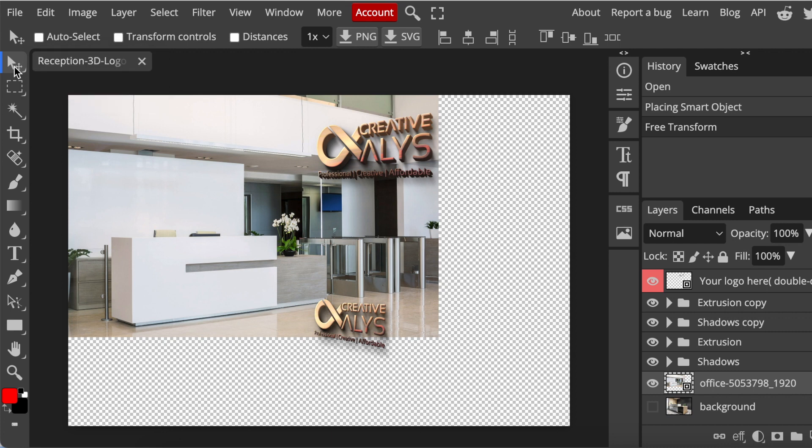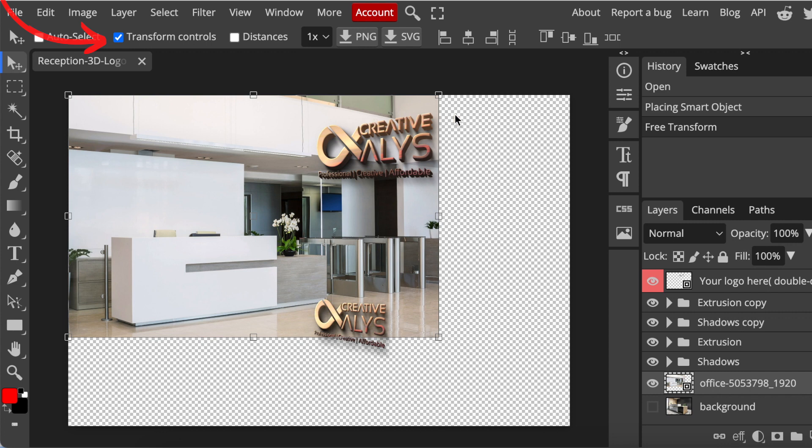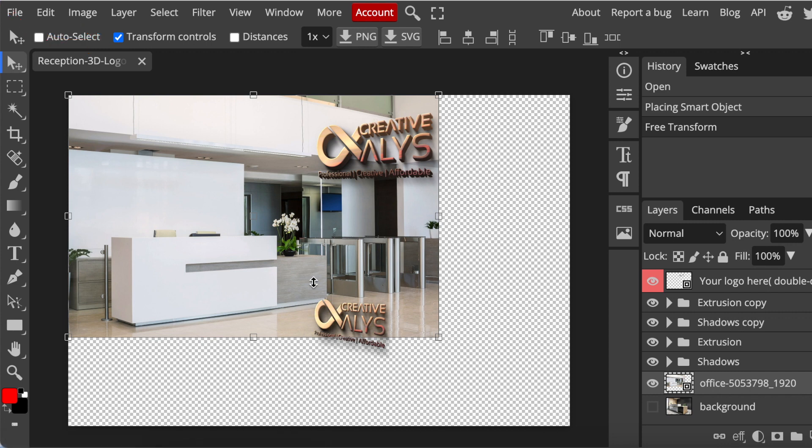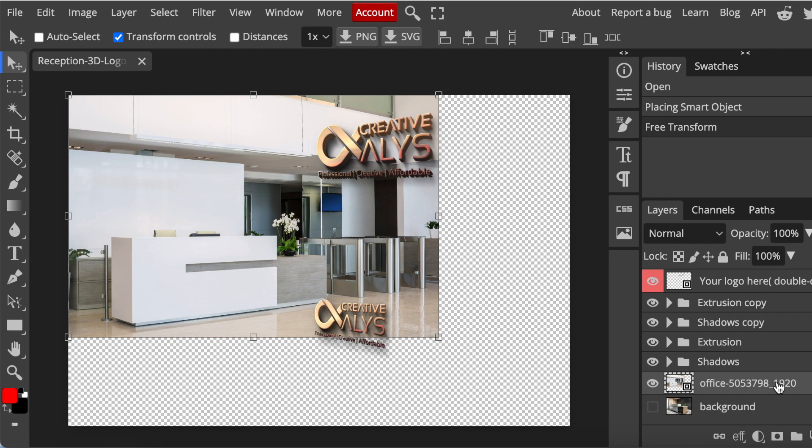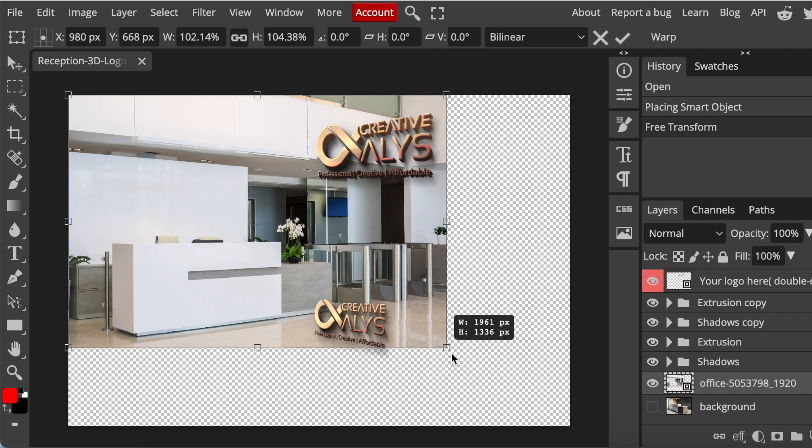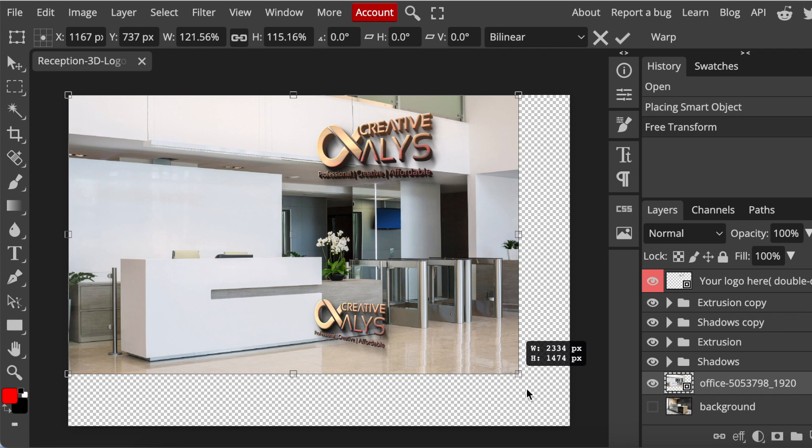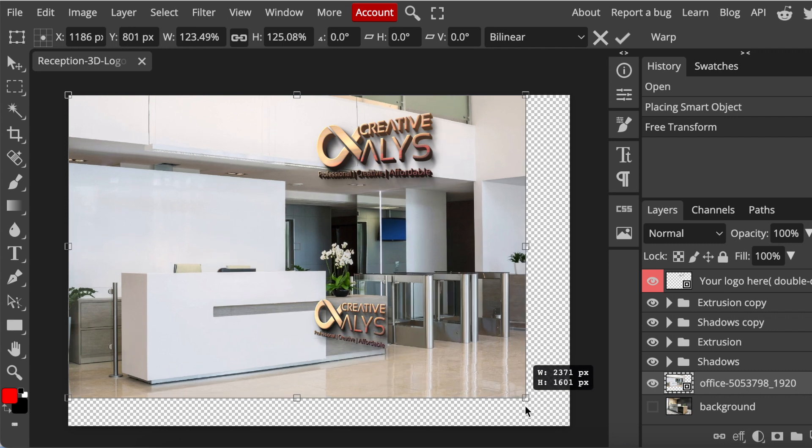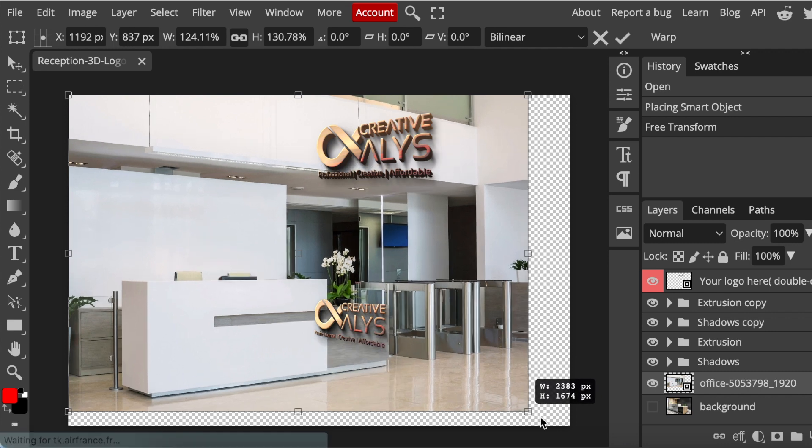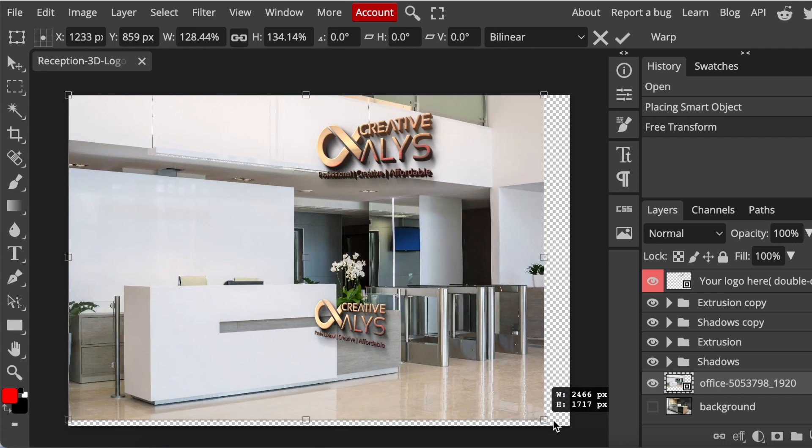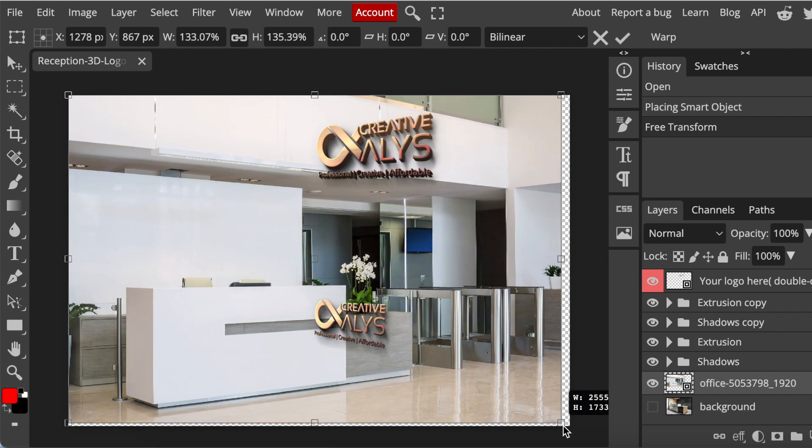Then you're going to tick the transform controls because you want to move and control the picture you've just added. Take note that it has highlighted the office layer we're currently on - that's how PhotoPea and Photoshop work with layers. Whichever layer you've highlighted is the layer you're able to edit and tweak. You'll slowly and gently adjust your picture.